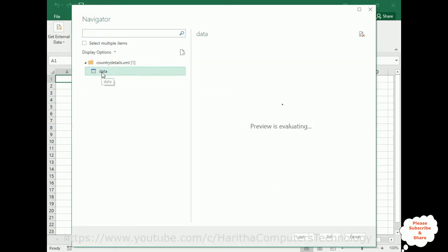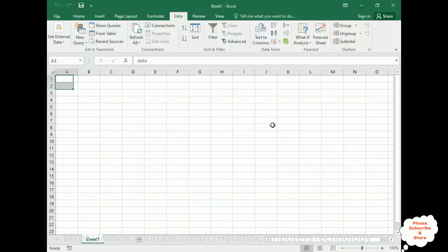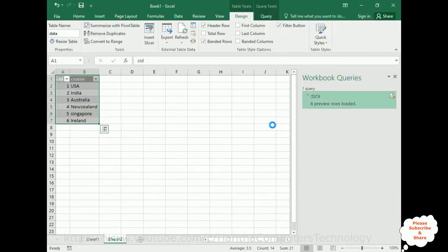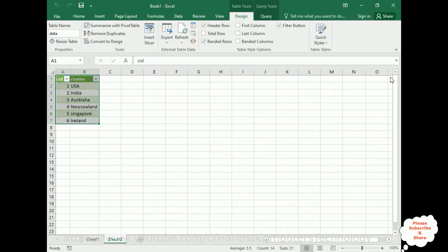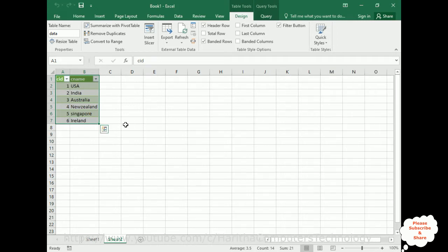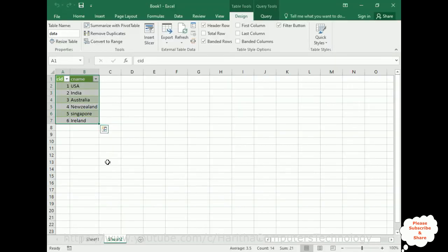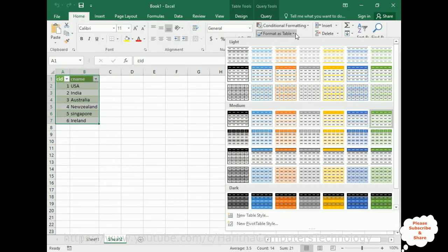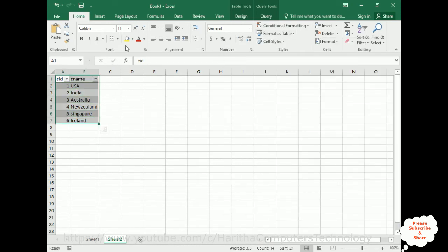Now we need to select the file. I have saved this file on desktop: country details. Import. Select the current data. Here we got the data of the XML file. Click load. Six rows loaded here successfully on my Excel file. Let's close this one. See, this is the XML file. Here we've got an Excel worksheet.